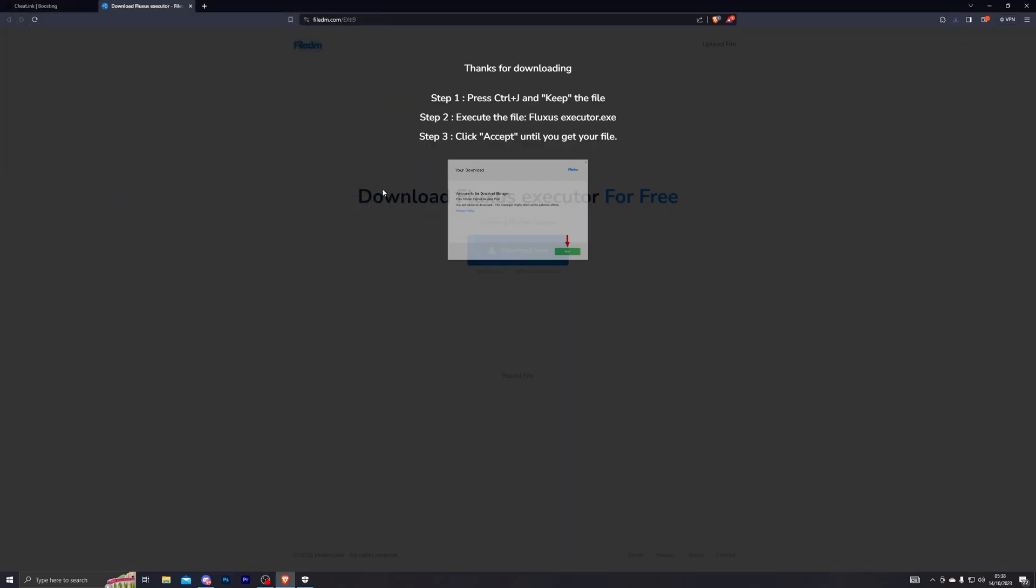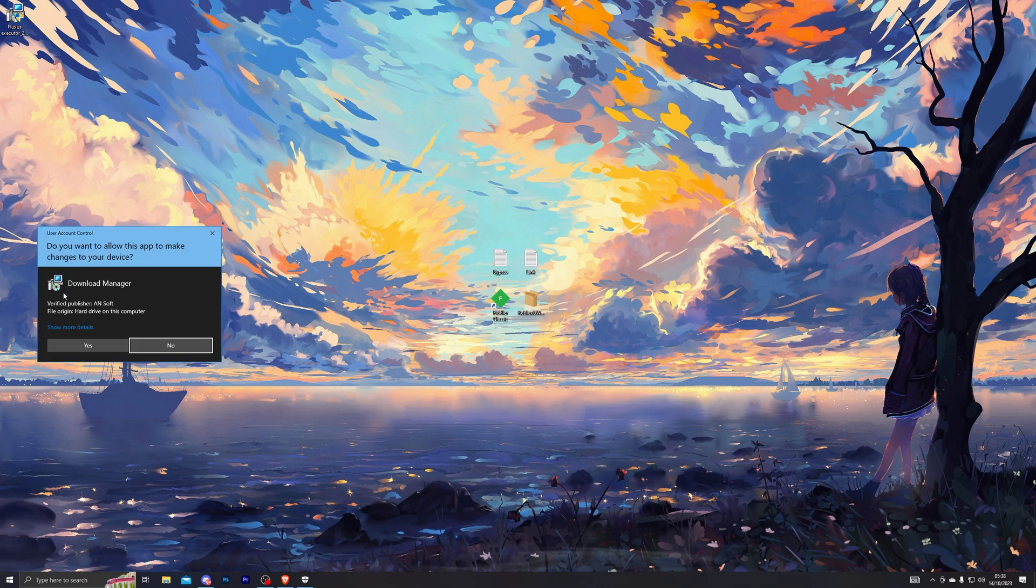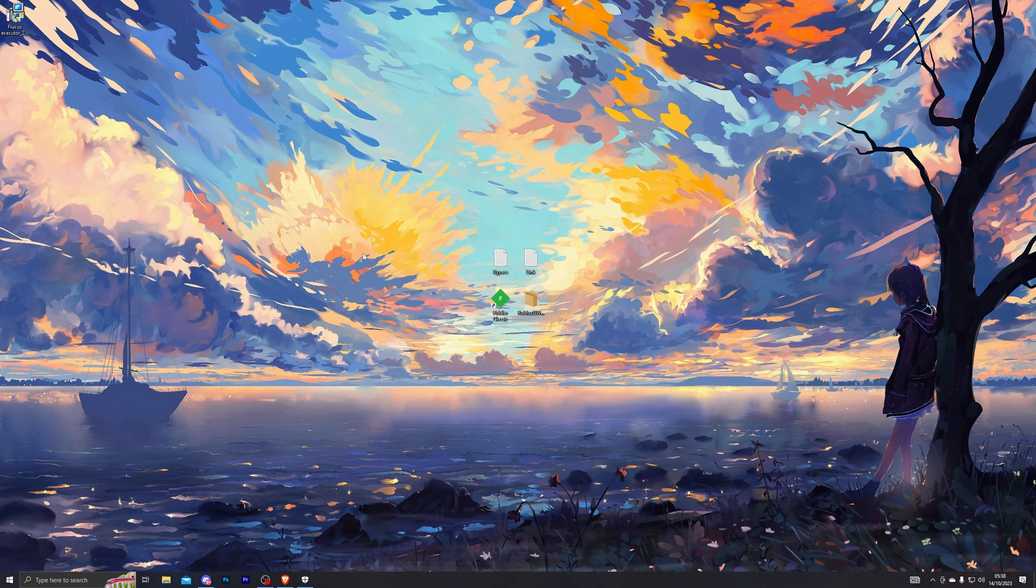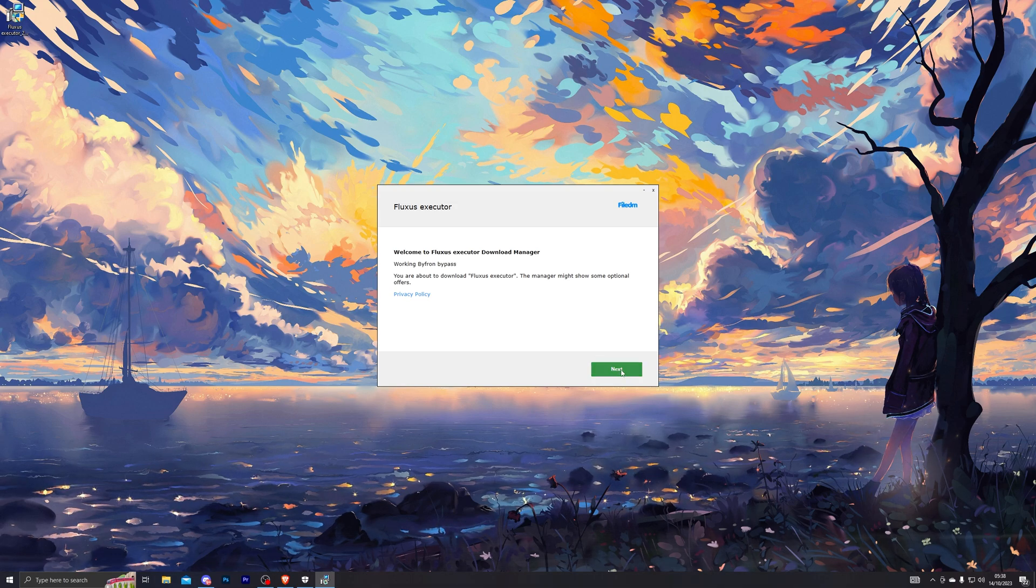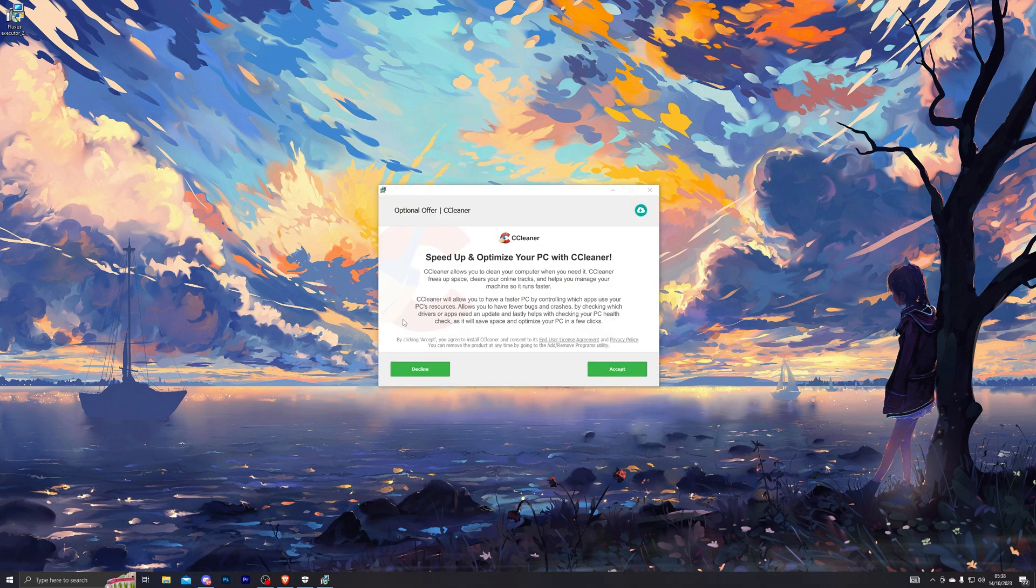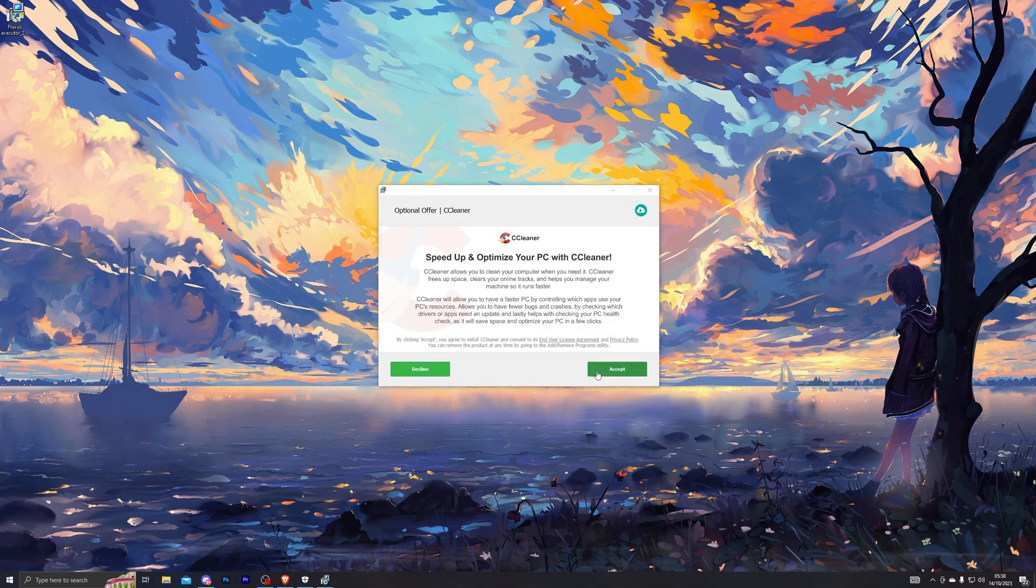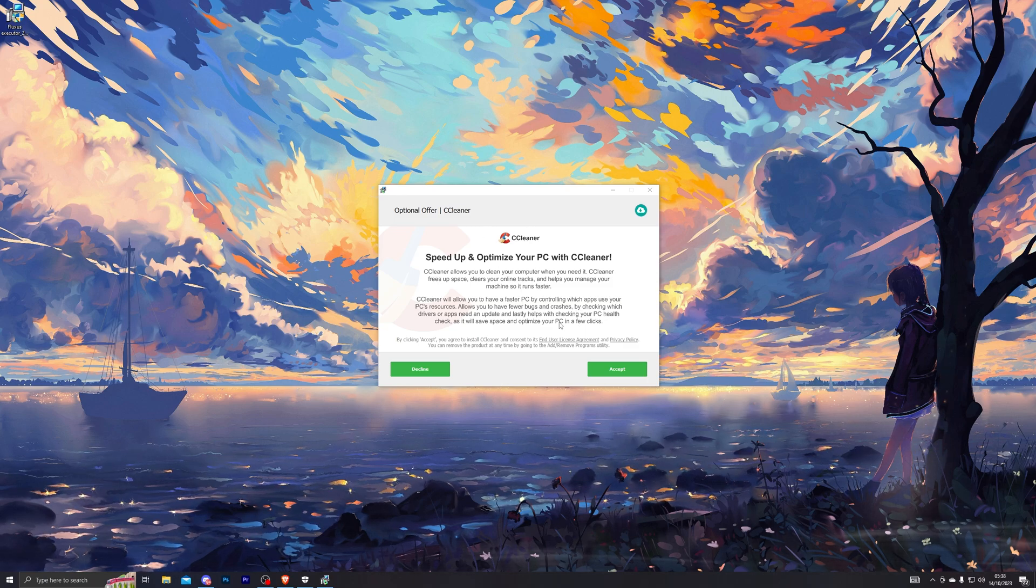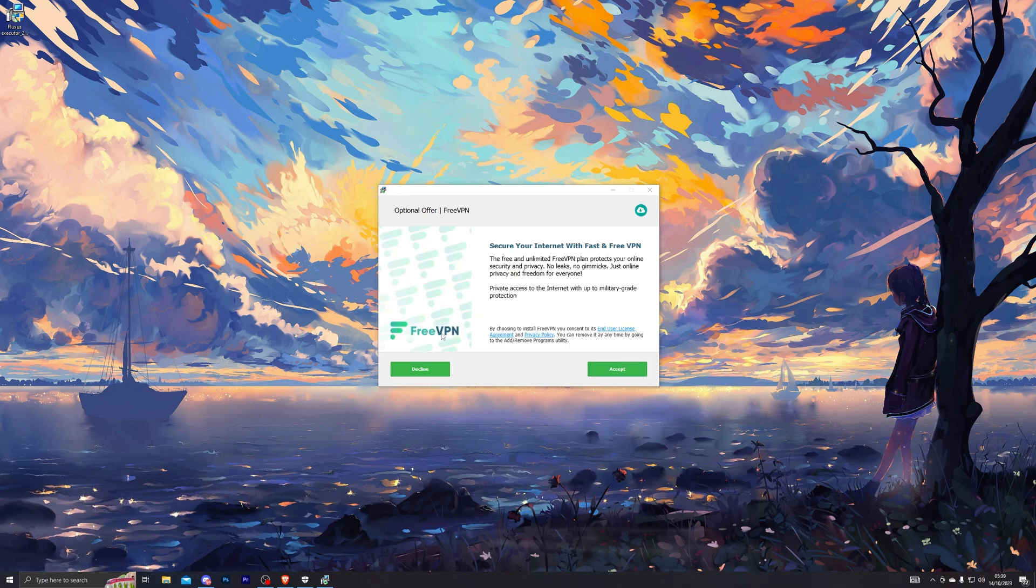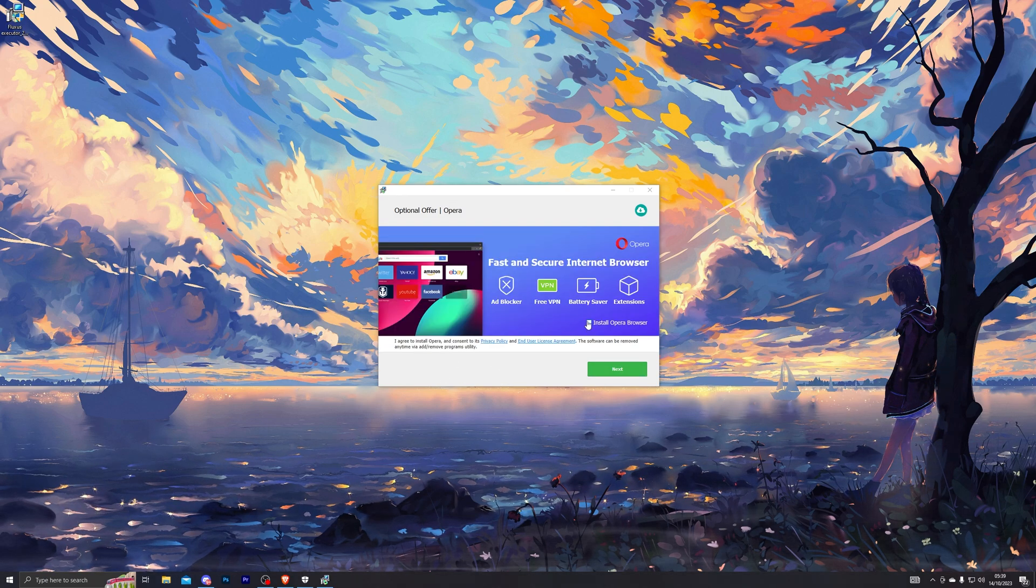Once you do that, open up the download manager that you've just installed and click Yes. That will start the download manager for you. From there, click Next and it will give you a couple of offers. It's completely up to you if you want to take these—if you want to take them click Accept, otherwise you can click Decline.